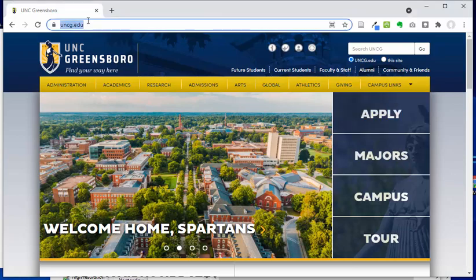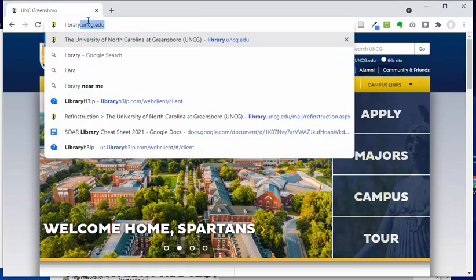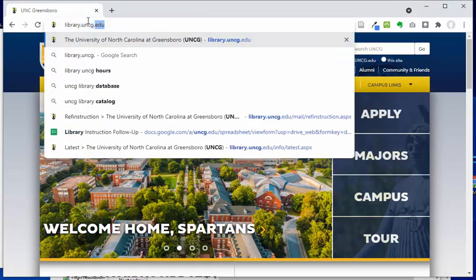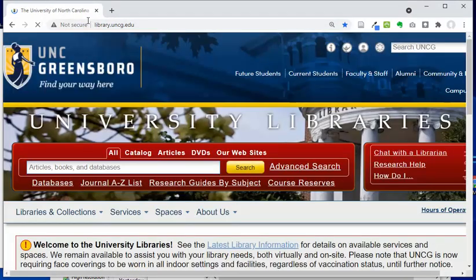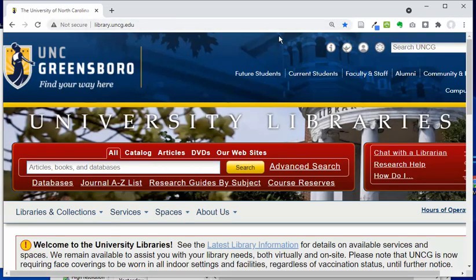I'm going to head straight over to our library website, which is library.uncg.edu, although you can also Google UNCG library and you'll get to the same place.